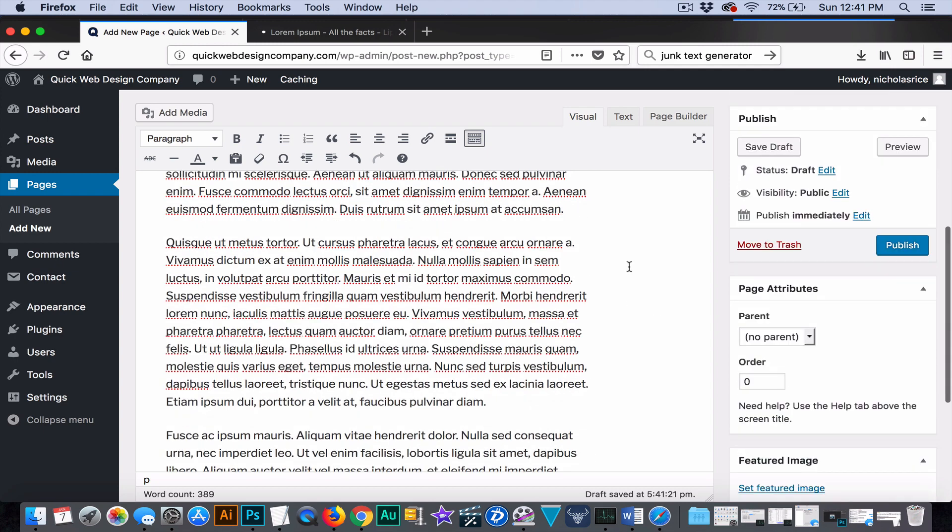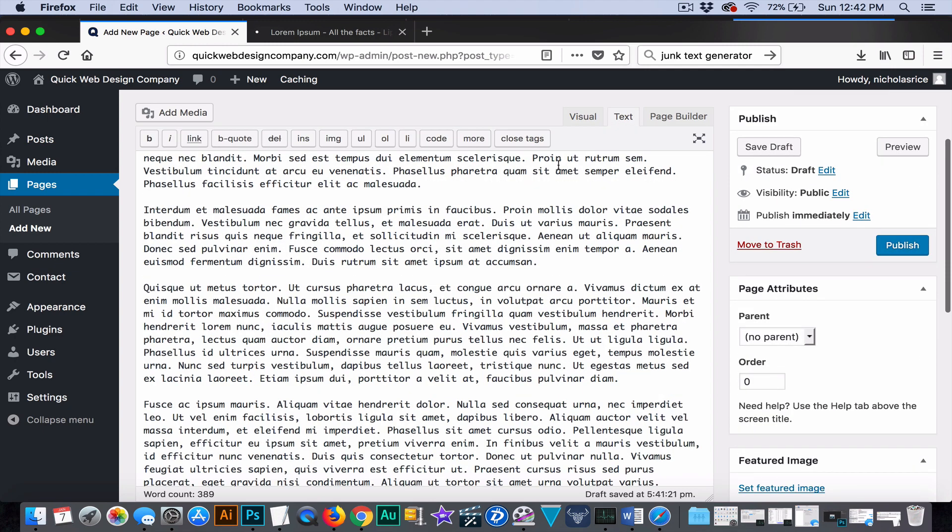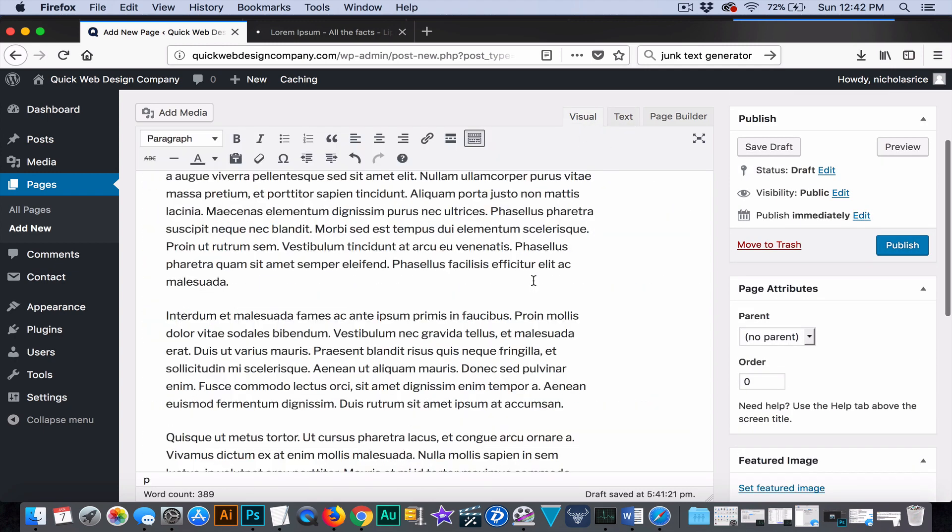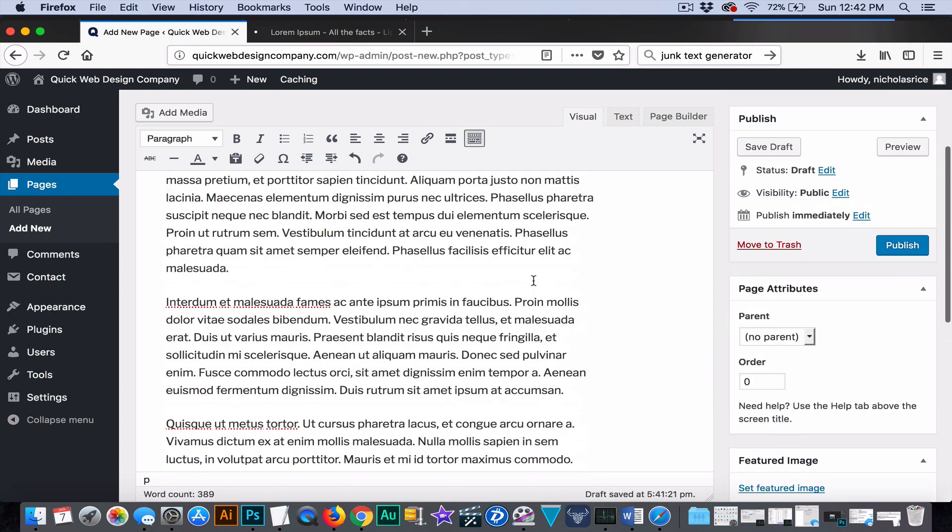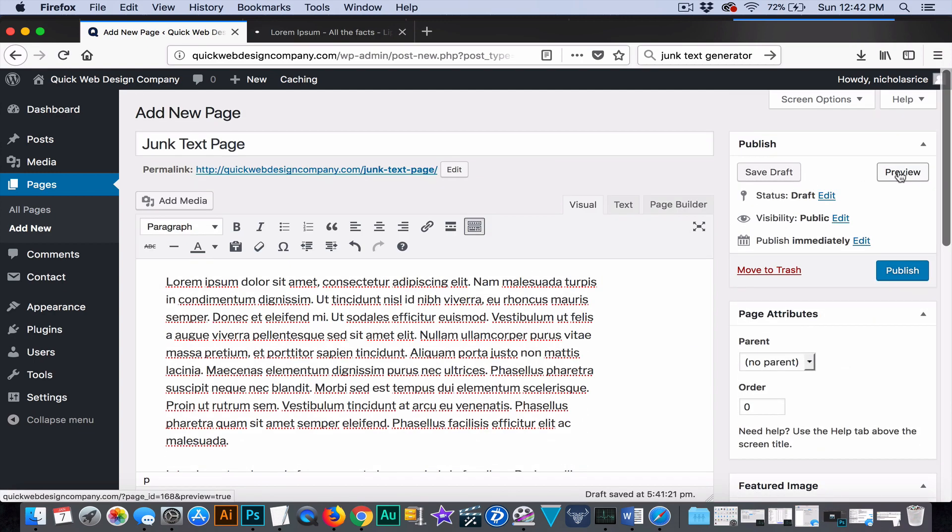Because it doesn't really matter what our text is for this purpose. So we're going to add this here. Okay, so as you can see we have our text.